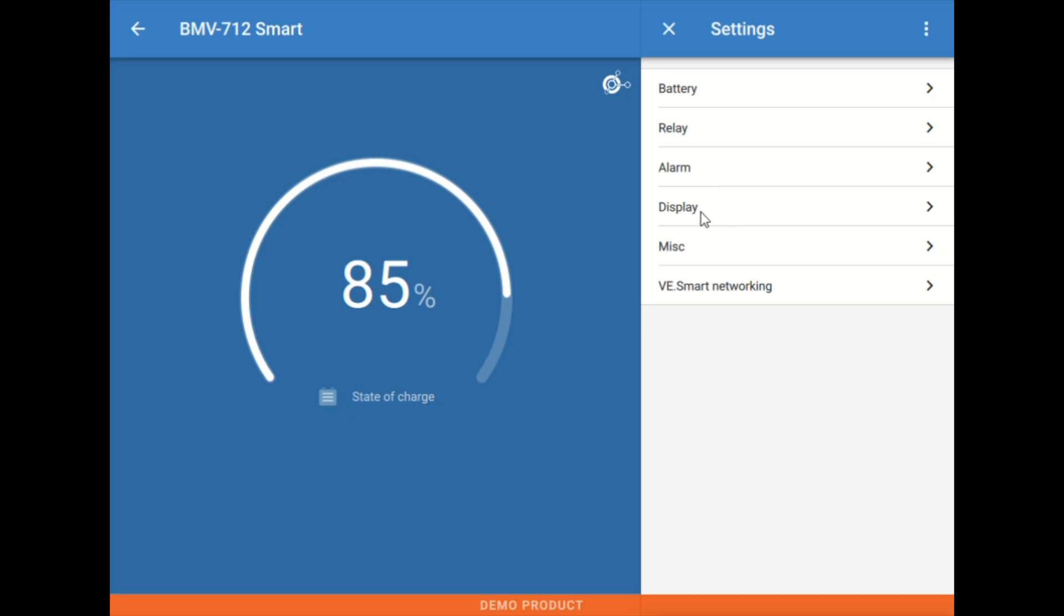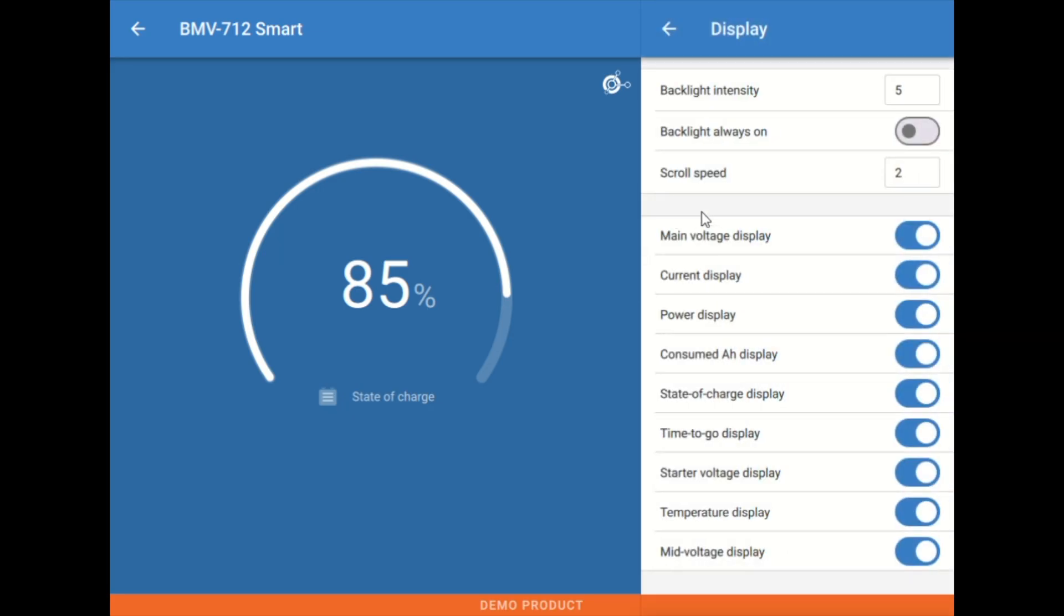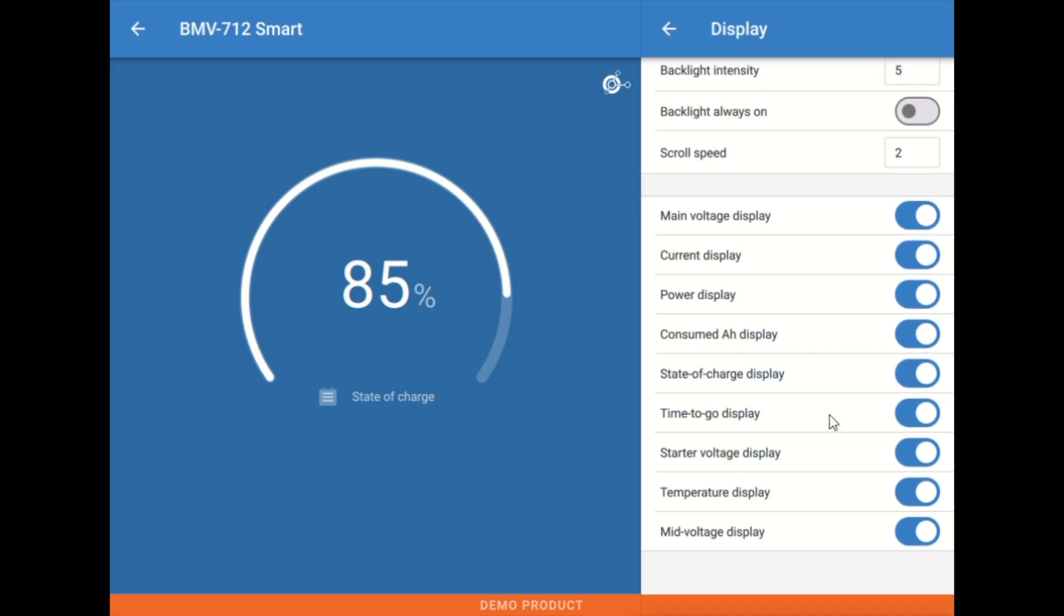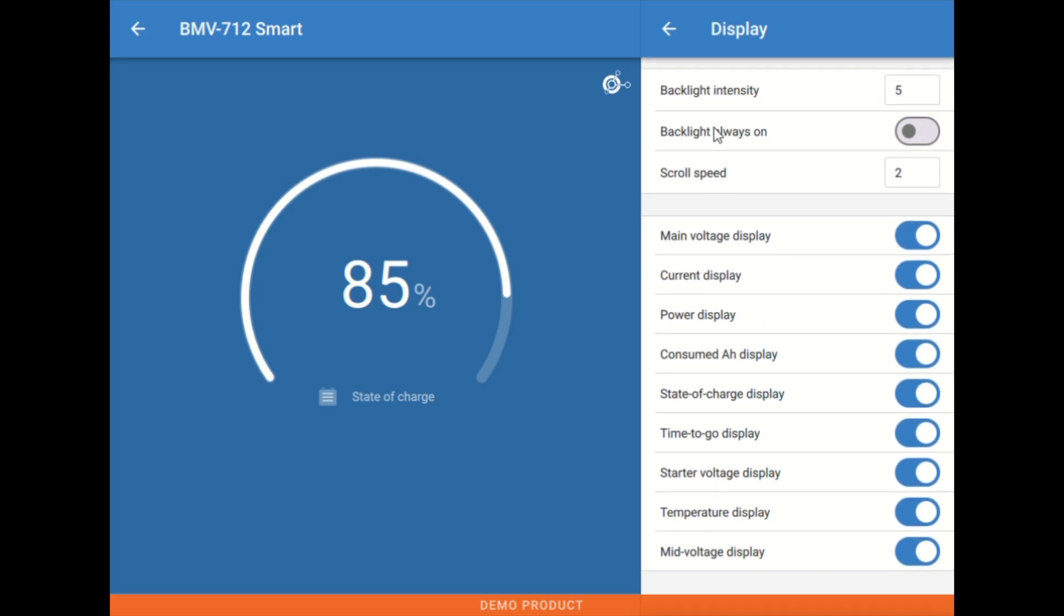Below that alarm, we have our display tab. This affects the behavior of the physical round display of the BMV 712, so we can adjust things like the backlight, the behavior of the backlight, and then what data points are being shown on that.